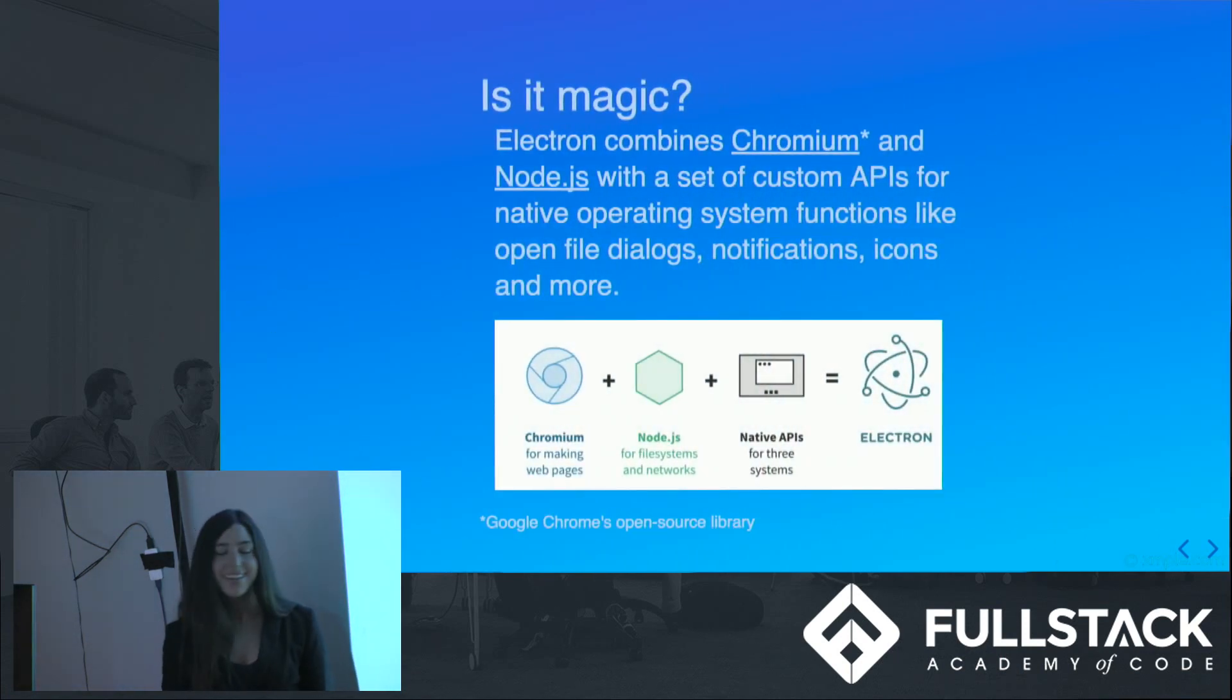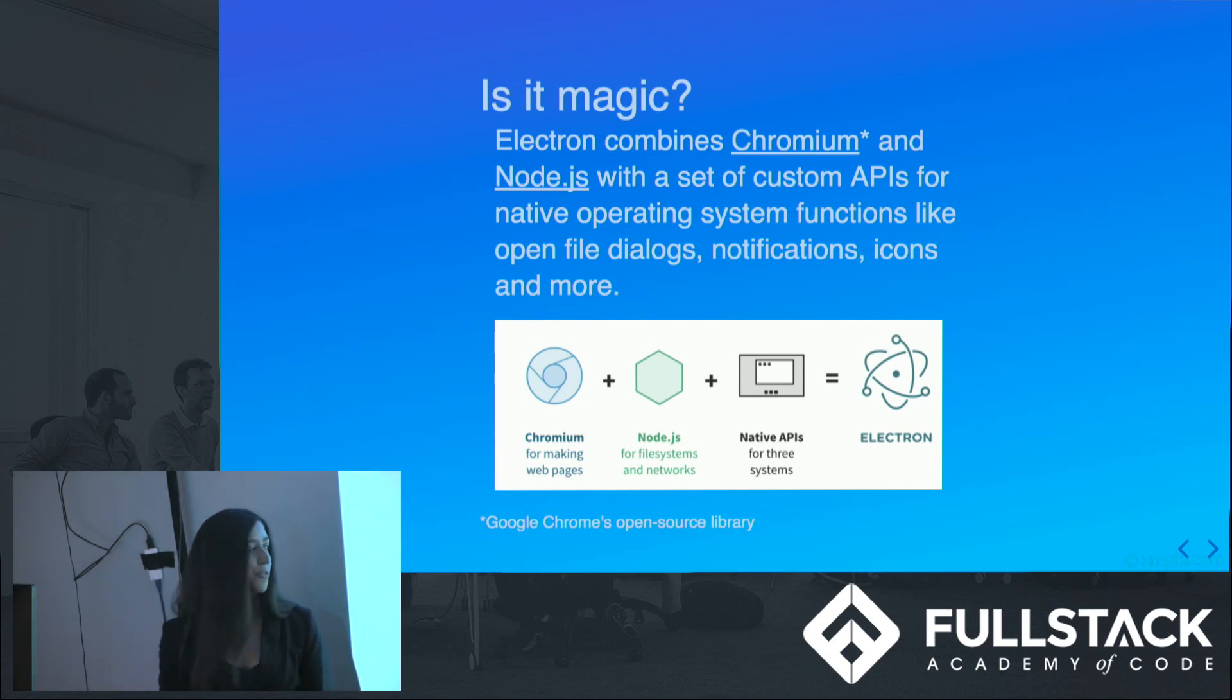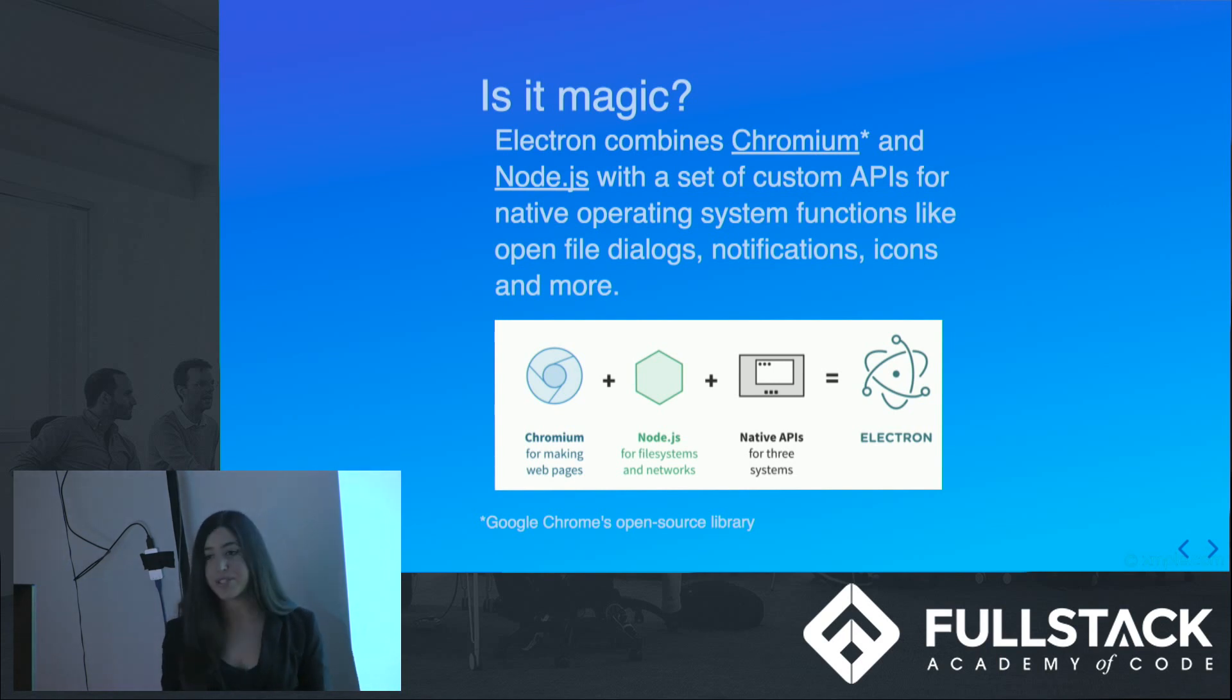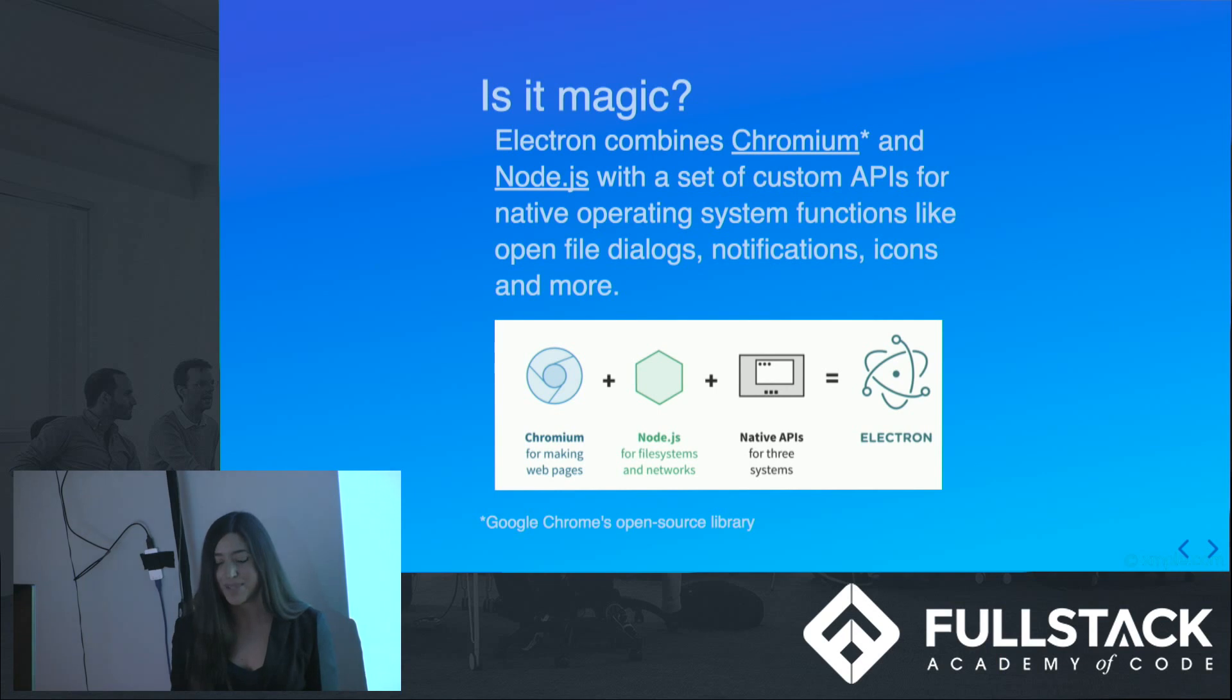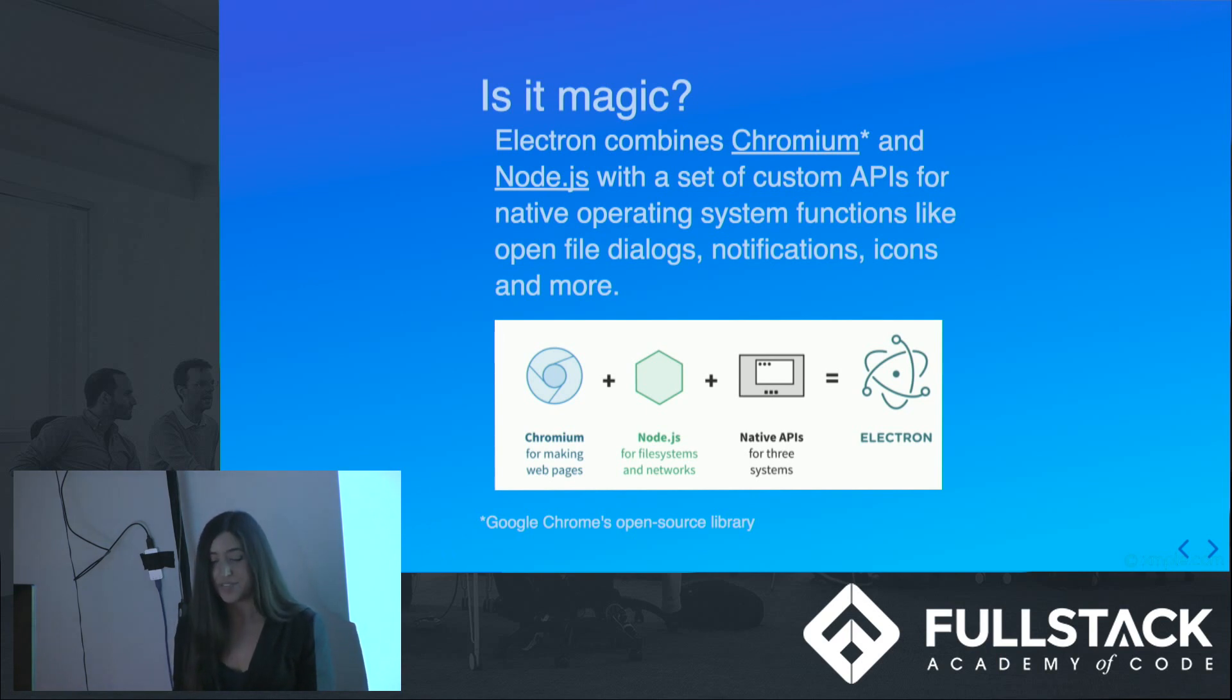Is it magic? Not quite, but close. Electron is a packaging together of Chromium and Node.js, Chromium being Chrome's open source library, with various pre-built integrations into native platforms, which you can use to build a great experience for your users.